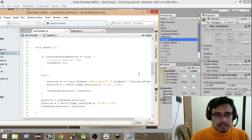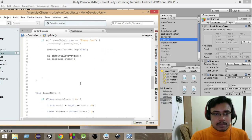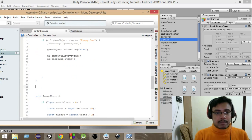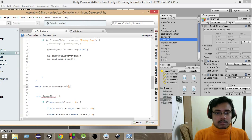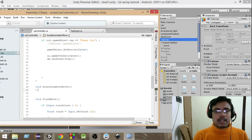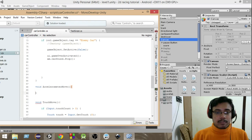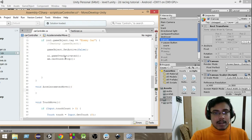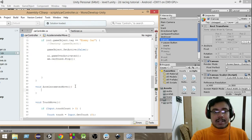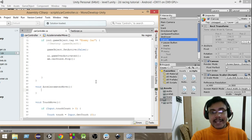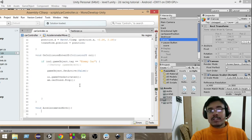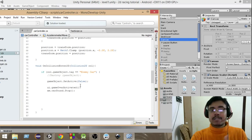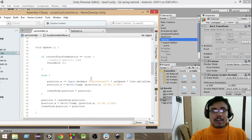Instead of touch move, we're going to create a simple new function. Let's name it void accelerometer move. This is our accelerometer move function, and inside that we're going to write all the necessary code for our accelerometer input.